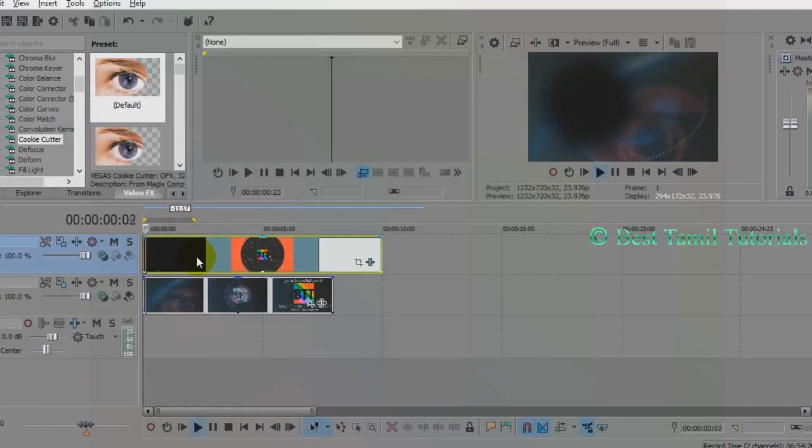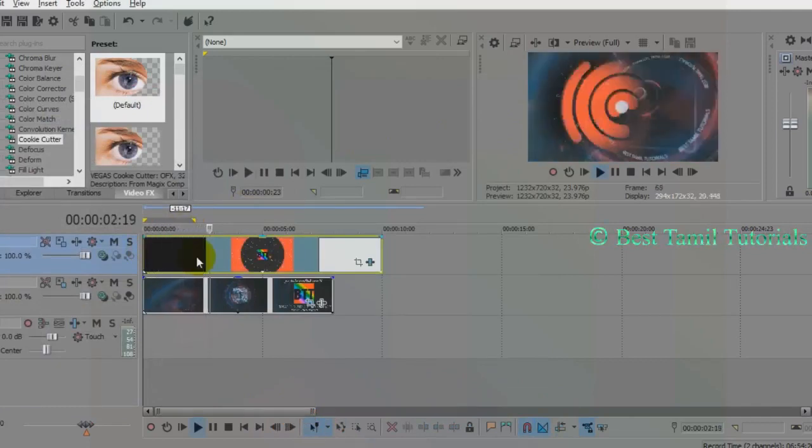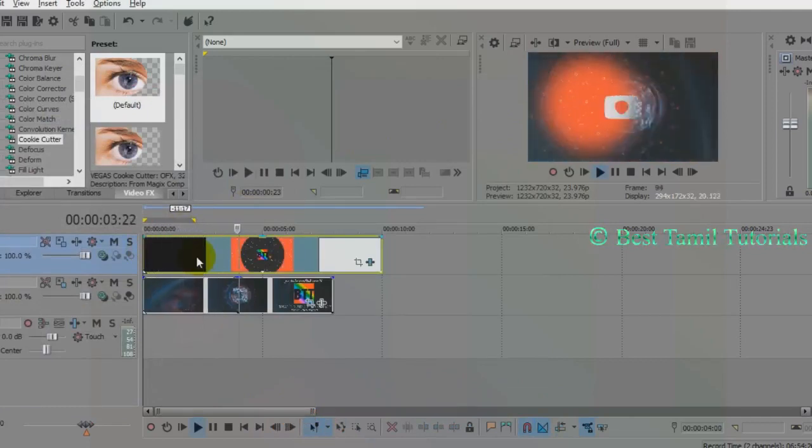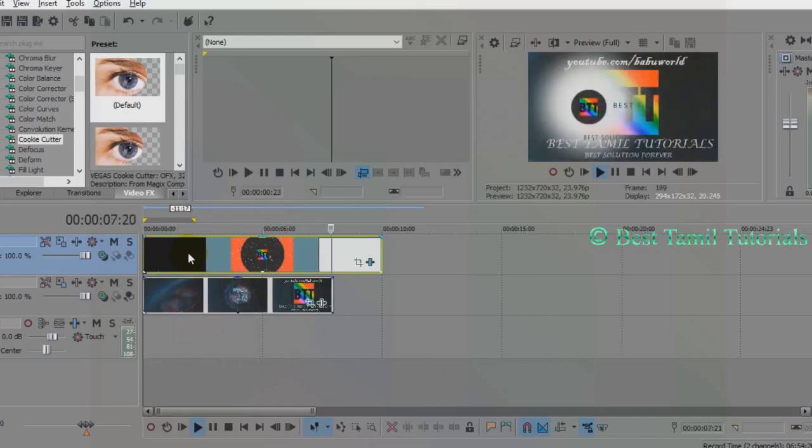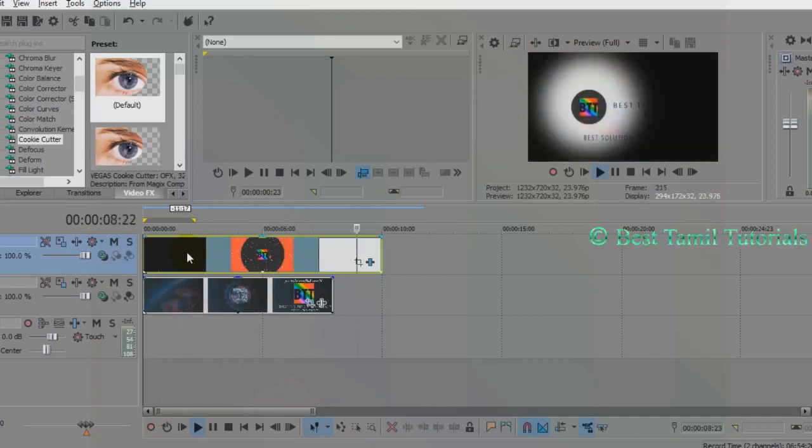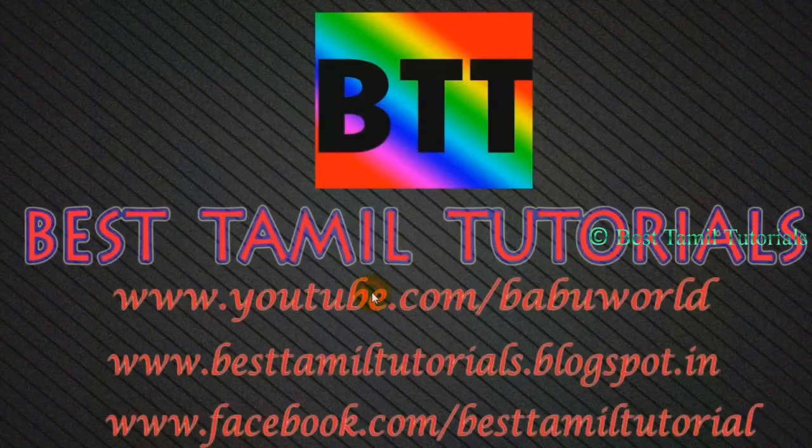If you close the video, you can play one video. You can play one video and two videos. Please like and share the video. I hope you enjoyed this video.